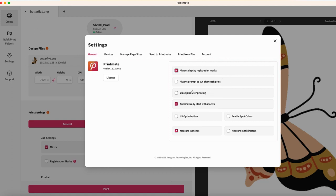You can also choose to be prompted to cut after each print. Another choice you can make is whether files stay open in Printmate or closed after printing.